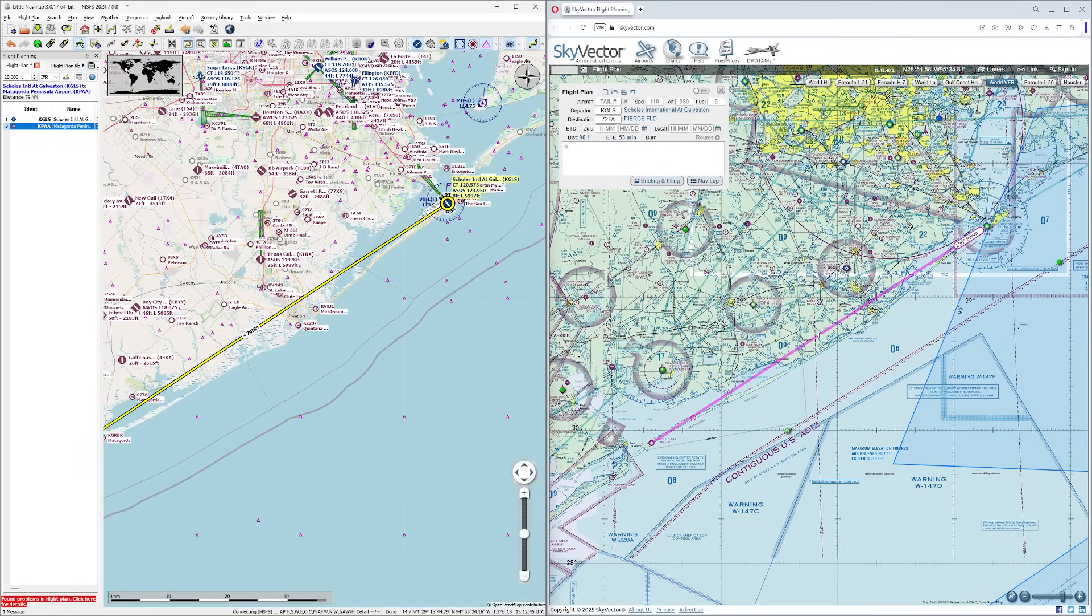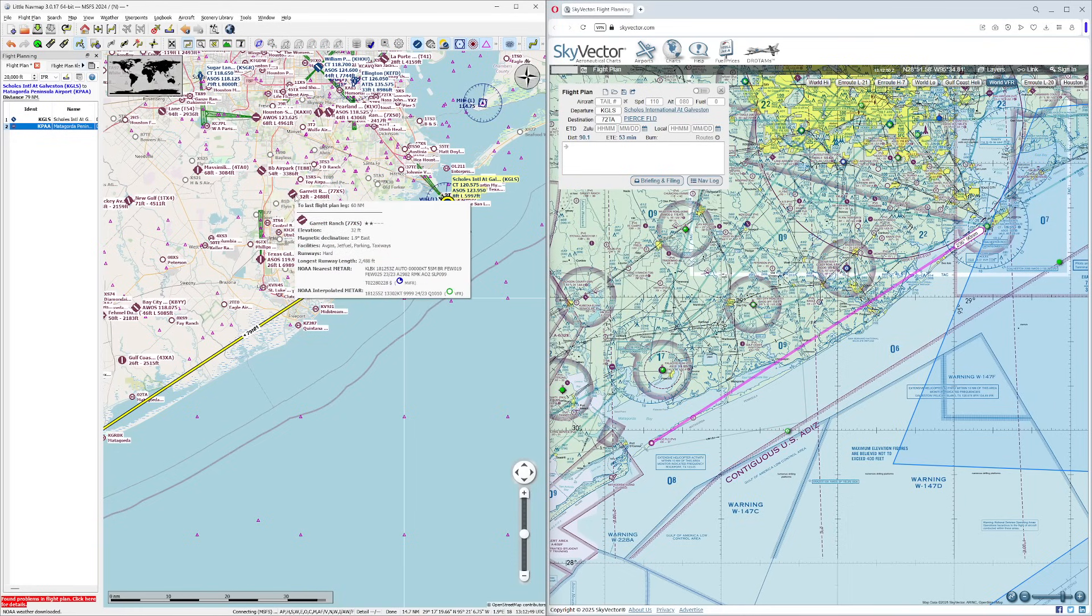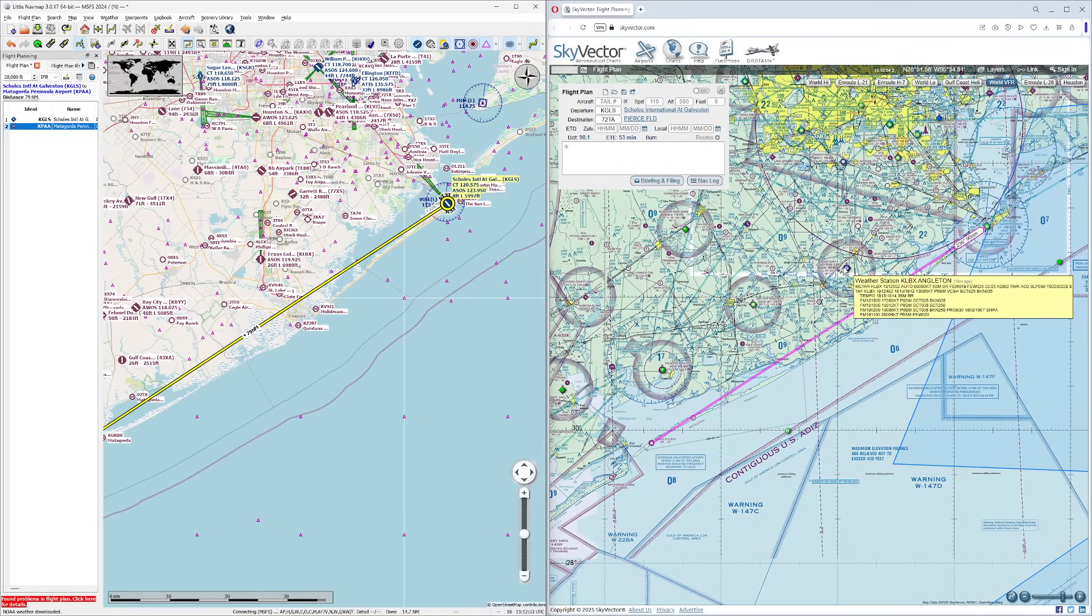So we're going to head over and pick Garrett here real quick. You have to be really careful with some of these destinations because they might not show up. But I know Angleton here is on both charts, so we're going to use that one.